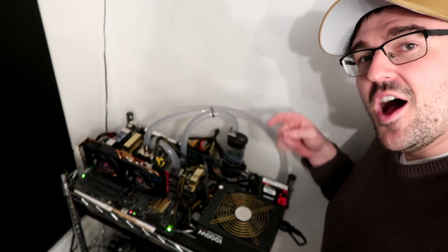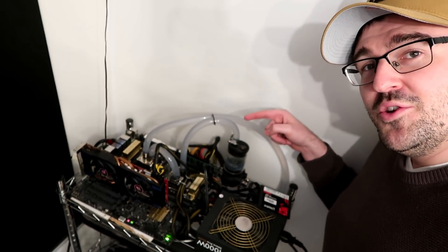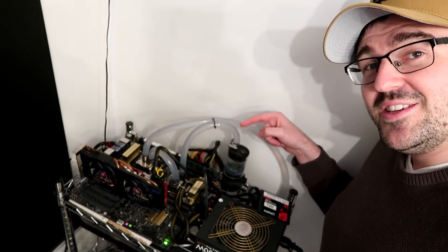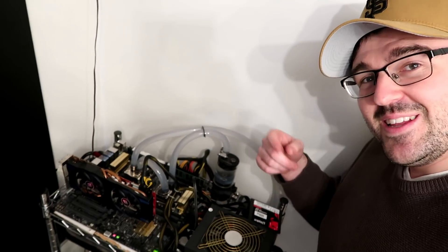Hey, what's up guys? I'm going to show you my new water-cooled video editing server, so let's go.